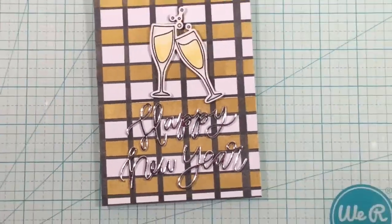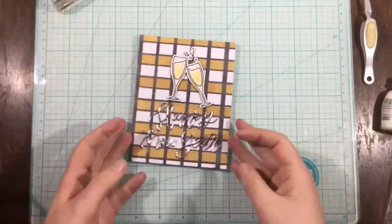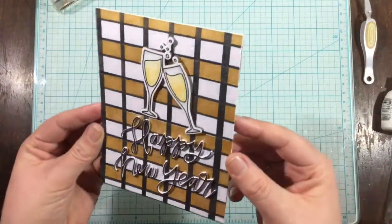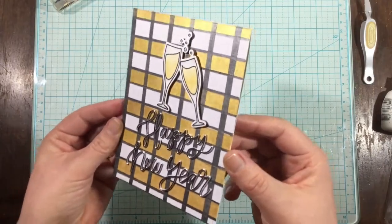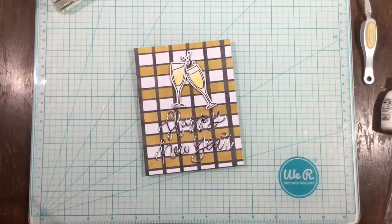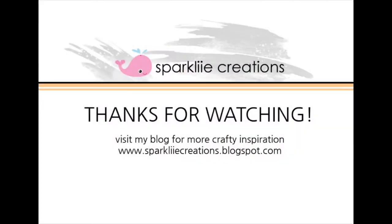And that's it. This card has plenty of shine from the wink of Stella on my little glasses there, the Nouveau background, and the Happy New Year die. So thanks for watching. I'll see you next time.